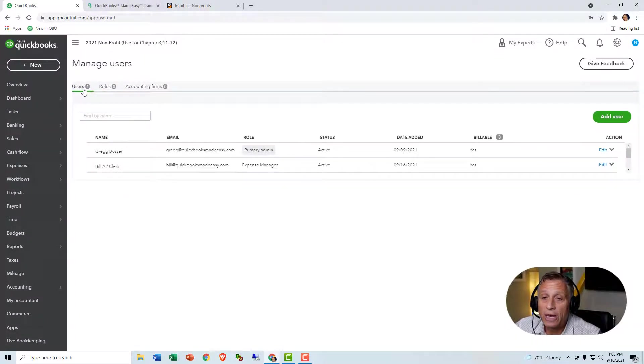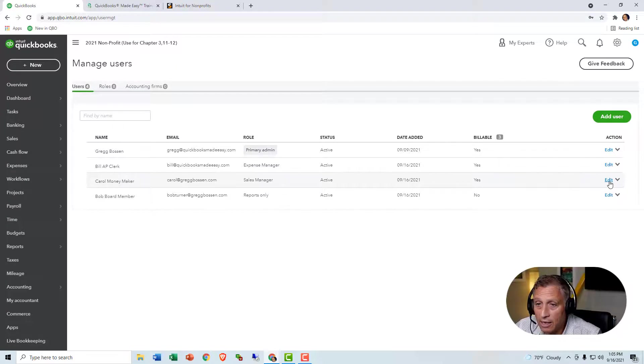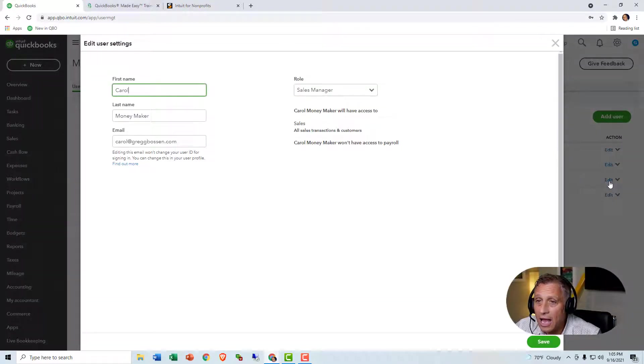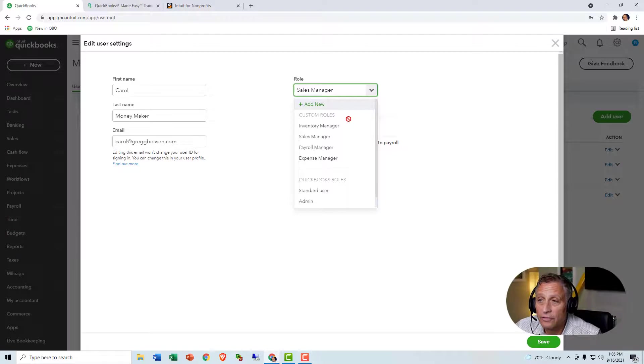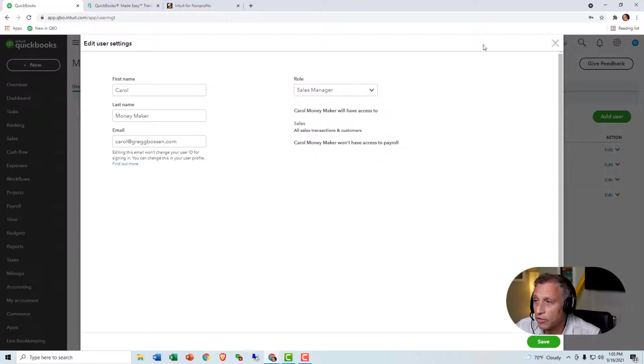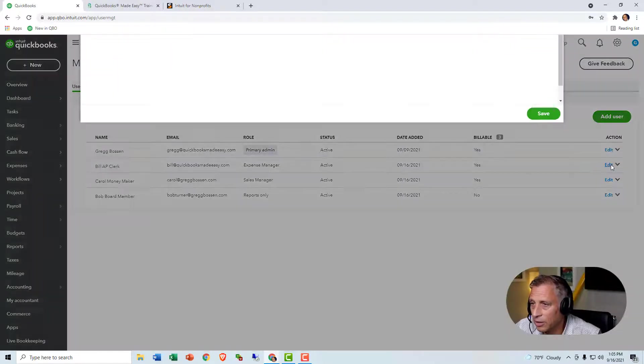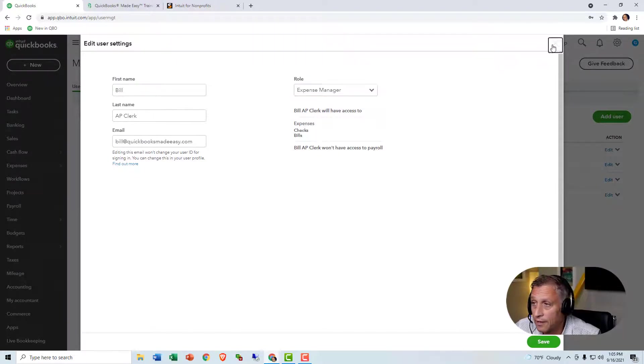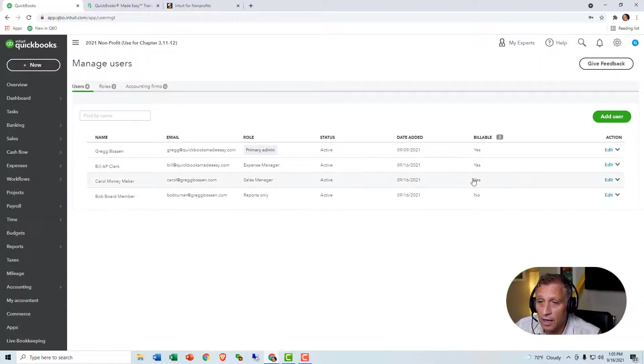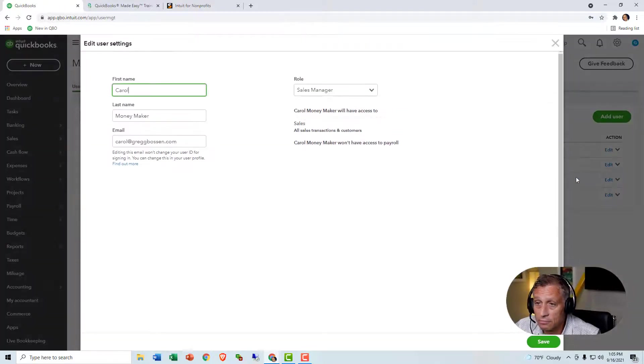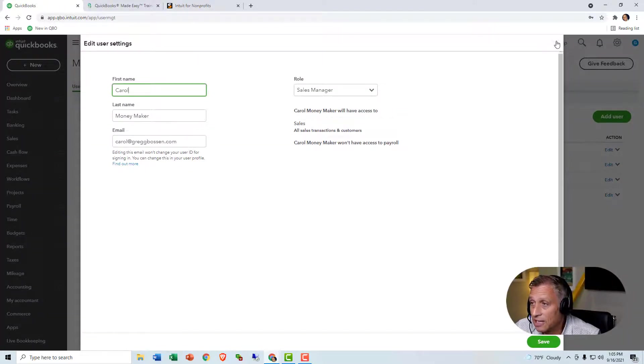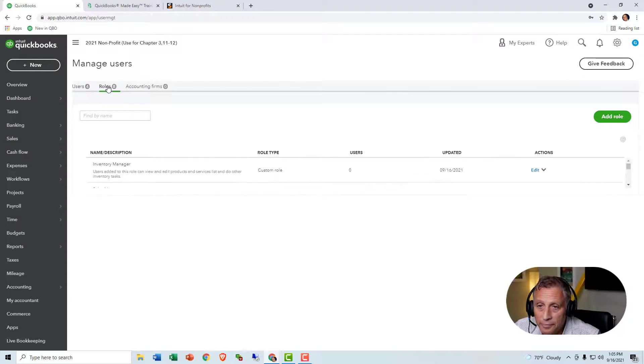So once I have that one, let me go ahead and I've already got the role. The point is, look at Carol Moneymaker. I'll edit her. I've added her and I gave her the role of a sales manager. Wrong one. Sorry. Here is Bill. That's the one I meant. I gave him the role of expense manager. Carol, I gave the role of sales manager. Let's take a look at what those people can do.